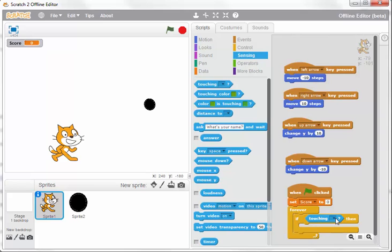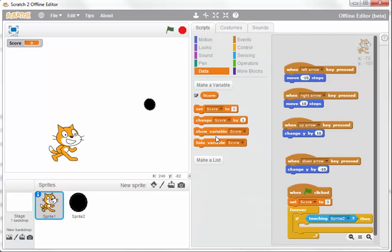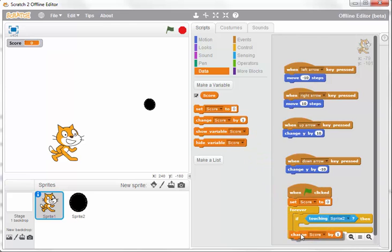So if it's touching the ball, which is sprite 2, then I want it to change the score by one.